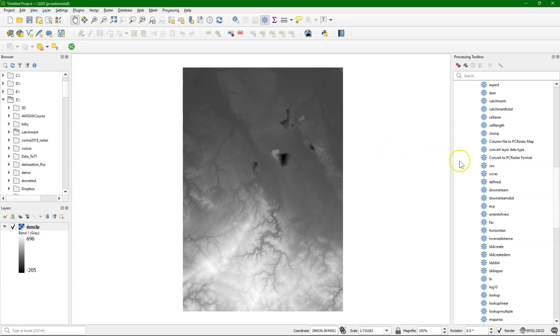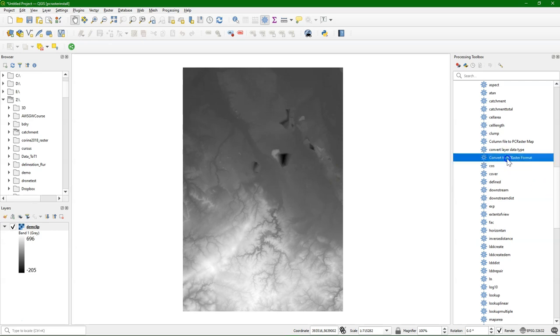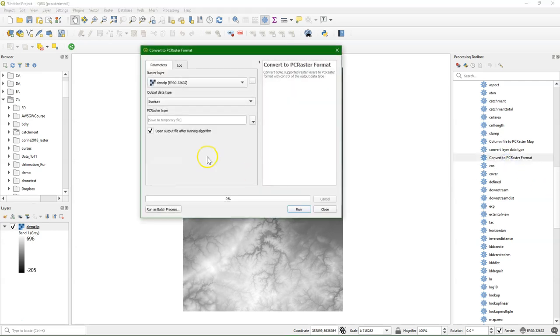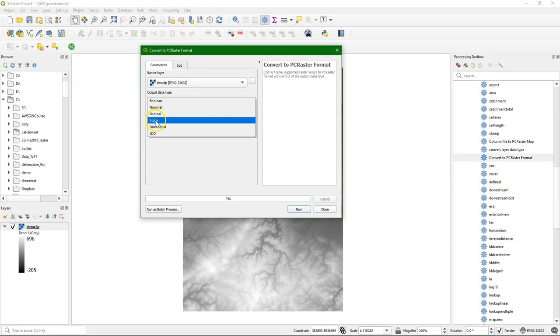I'll start with this downloaded SRTM digital elevation model, which has been projected, but it's in TIFF format, in GeoTIFF. And I'm going to convert it to the PCRaster format.